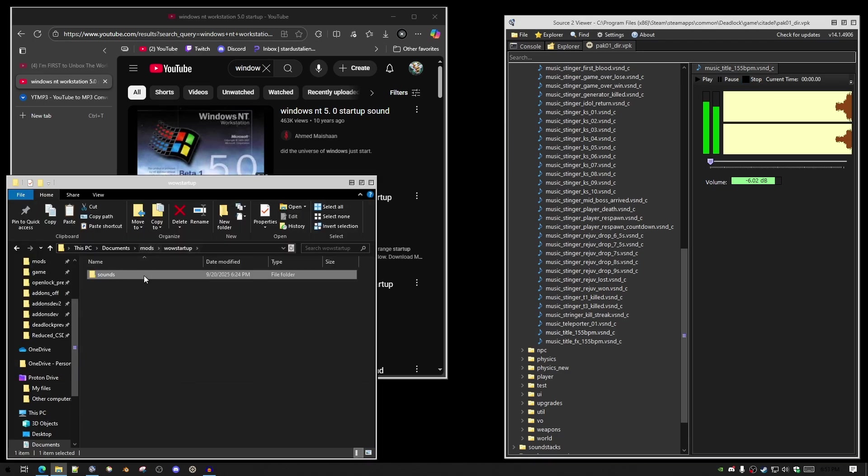You're going to recreate the folder structure, so sounds, music. This is where you're going to put the fully compiled sound file.